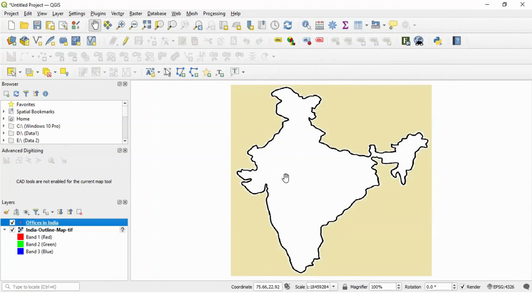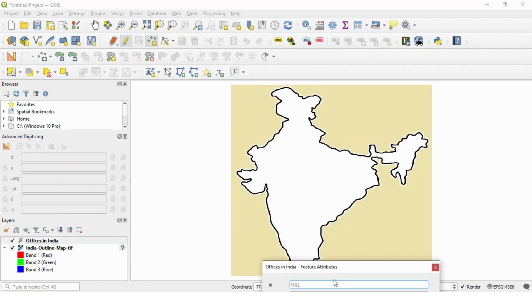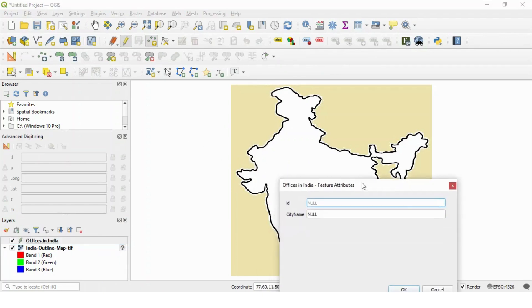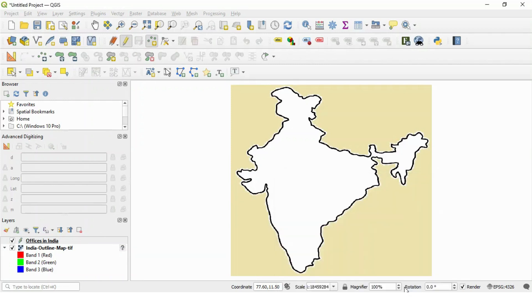Now let's add some points here. So for that, go to this pencil button and add some points. Let's add point number one and add data related to this point, Ahmedabad office.